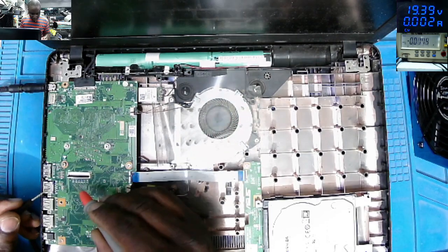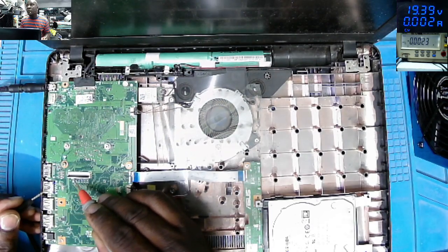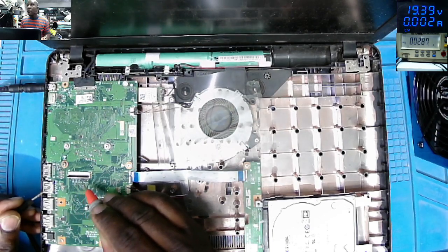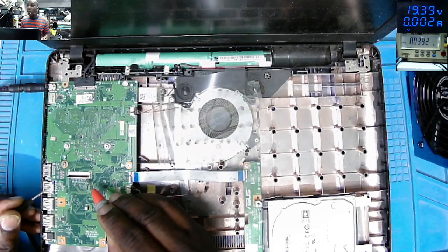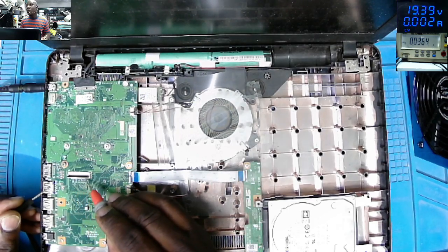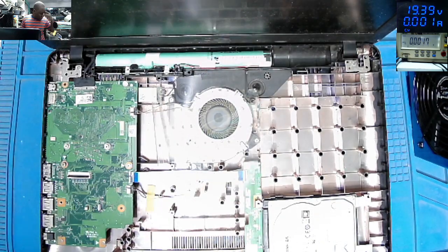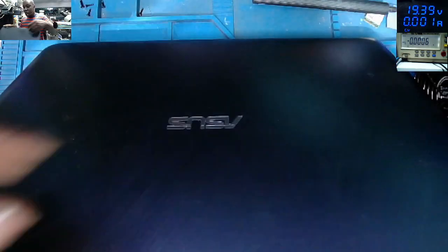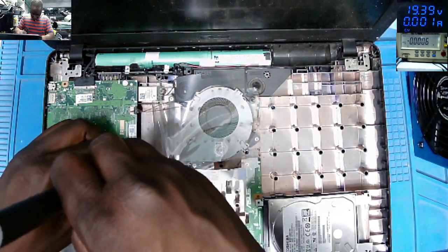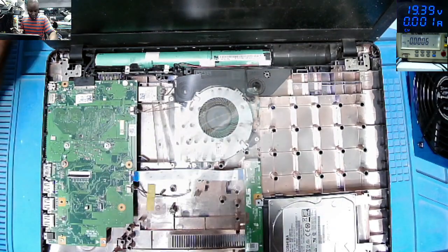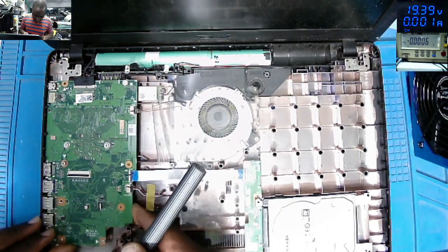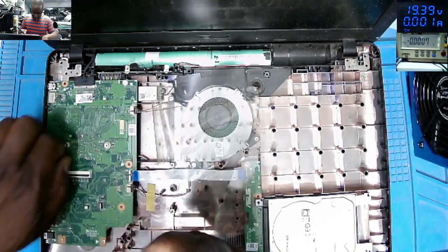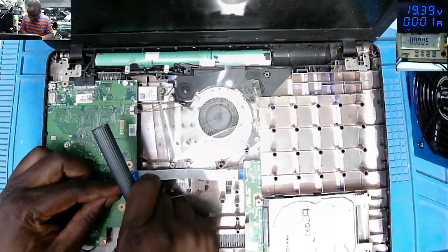On the keyboard connector, do we have 3.3? No 3.3, no 3.3. So what is fault here? I can't see the input MOSFET on this side of the port, so I believe we have to go on the other side of the motherboard. That's where we're going right now.